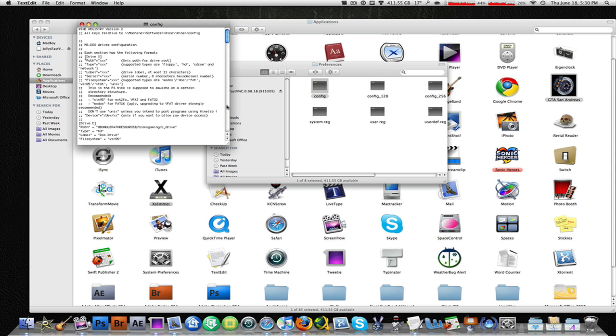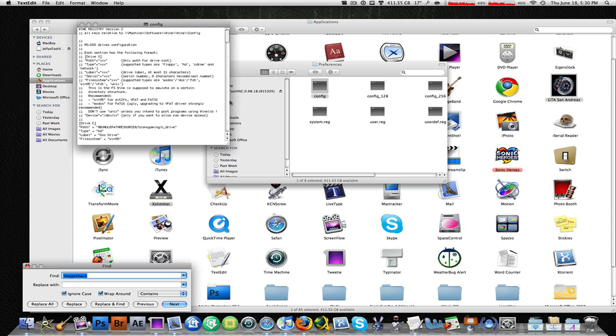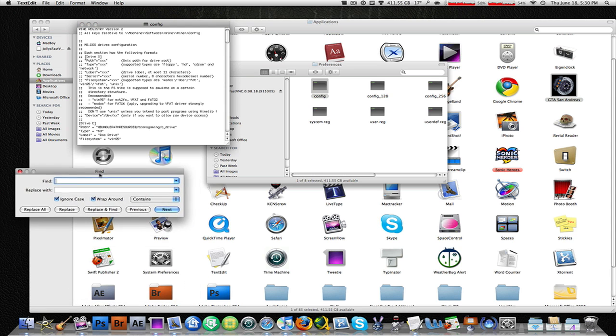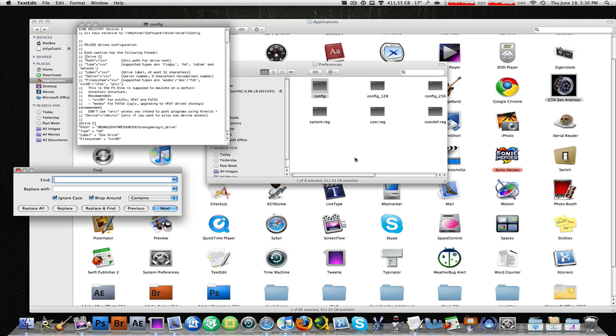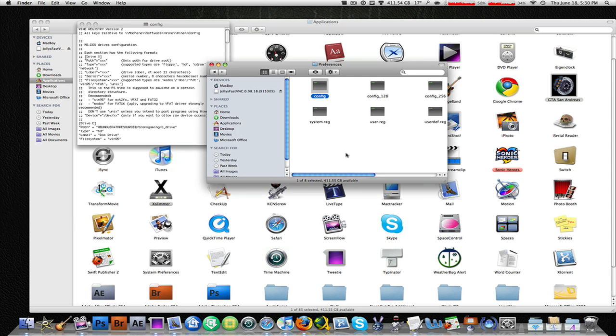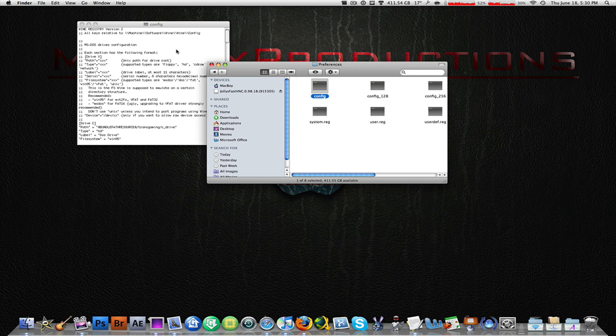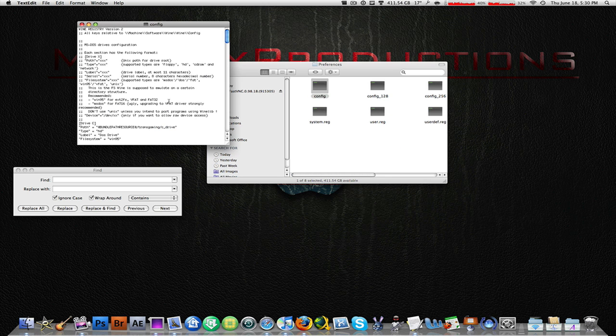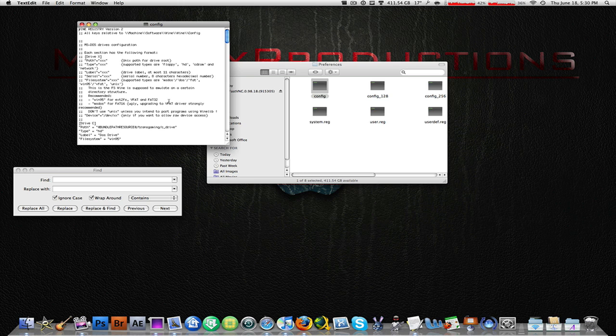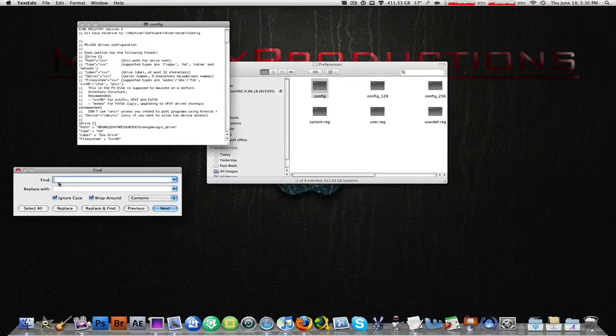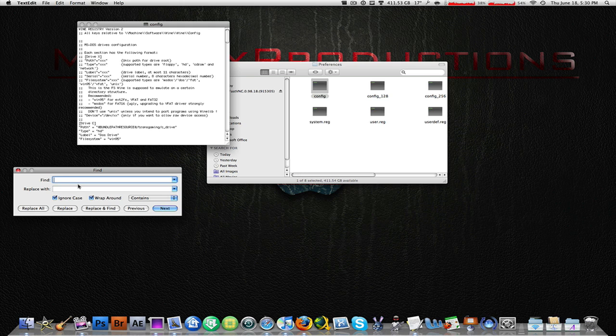Now this is very important. Hit command F and you're going to come up with this dialog box. You can close this window over here. Over there on the right of this video, you're going to find some text which you're going to need to copy and paste into the find dialog box over here.